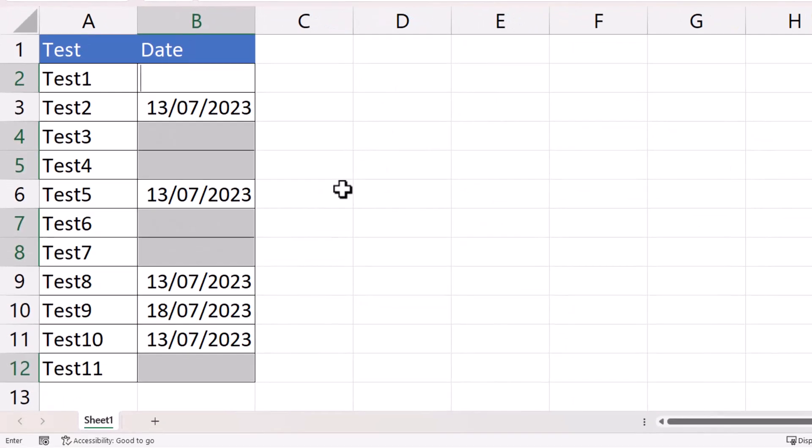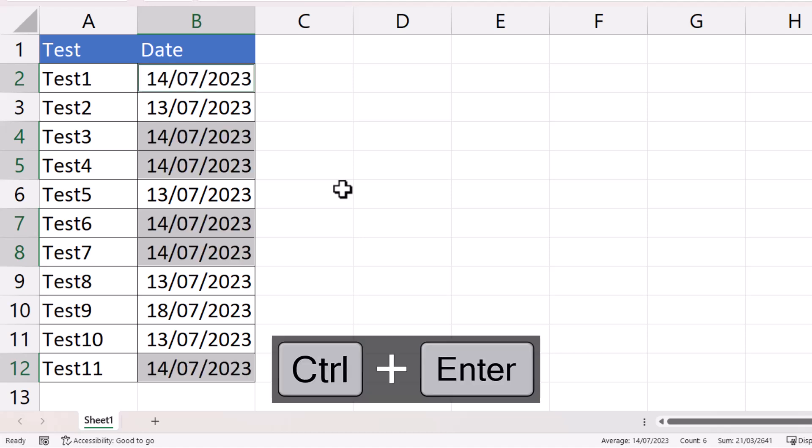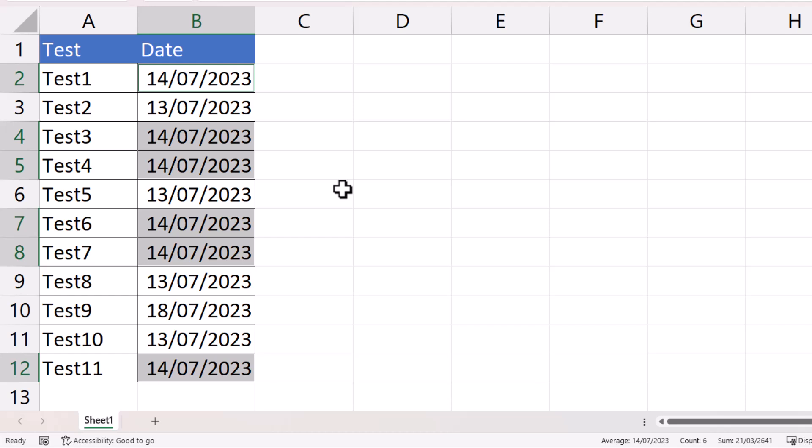You then type your value in. Mine's a date and it will only appear in one of those cells initially, but then you use Control+Enter to confirm the entry and it will appear in all of the selected cells, which are all the blank cells.